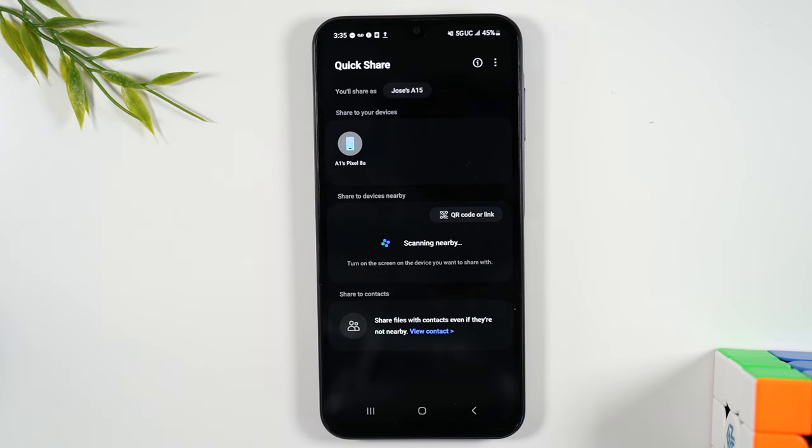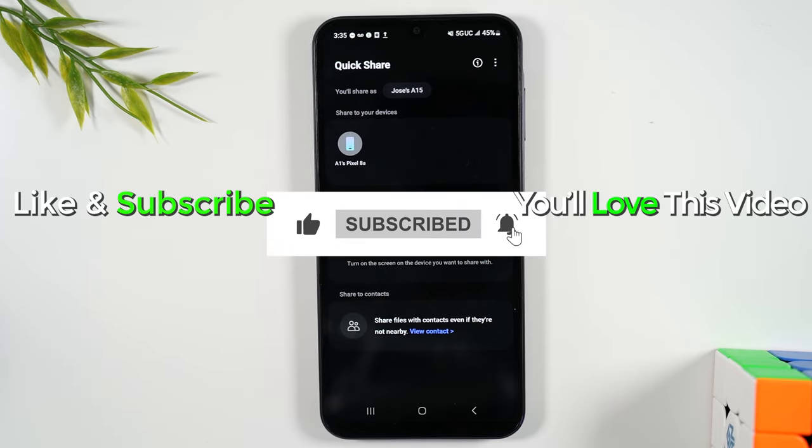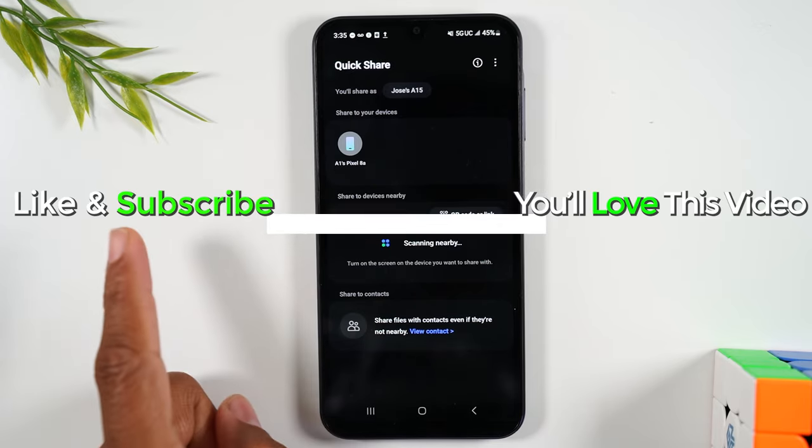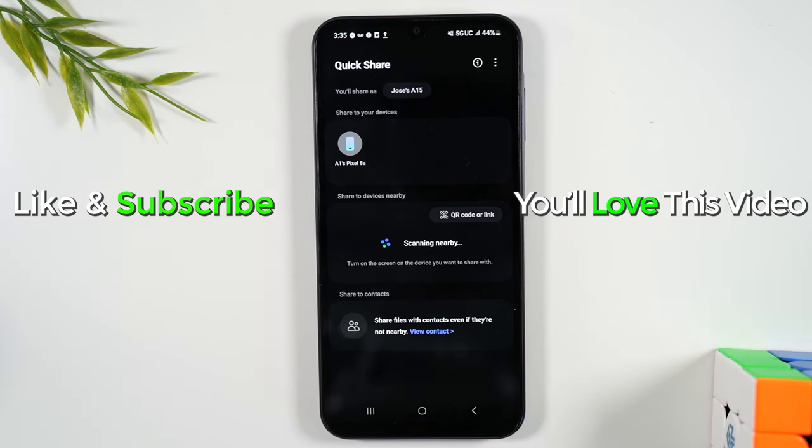So I hope you guys found this helpful. If it was, make sure you hit that like button down below. Now you'll find two other really helpful videos right here and right here, so make sure you check out one of those next so you can keep learning how to use your A15. Thanks again for watching. Take care and as always, have a good one.